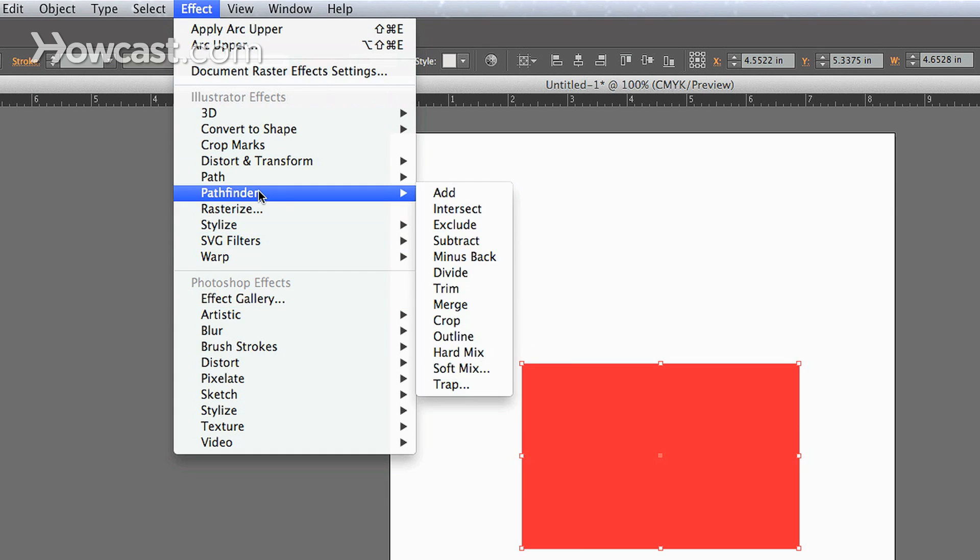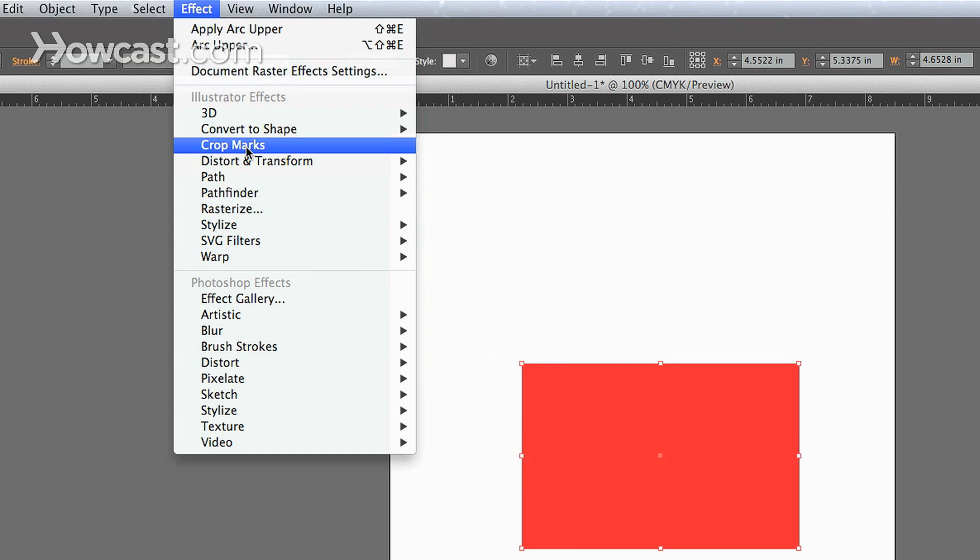The difference is, Illustrator effects are fully scalable because they're vector effects. Photoshop effects are bitmap effects, so they can get blurry or they're not going to scale completely with the size of your artwork.